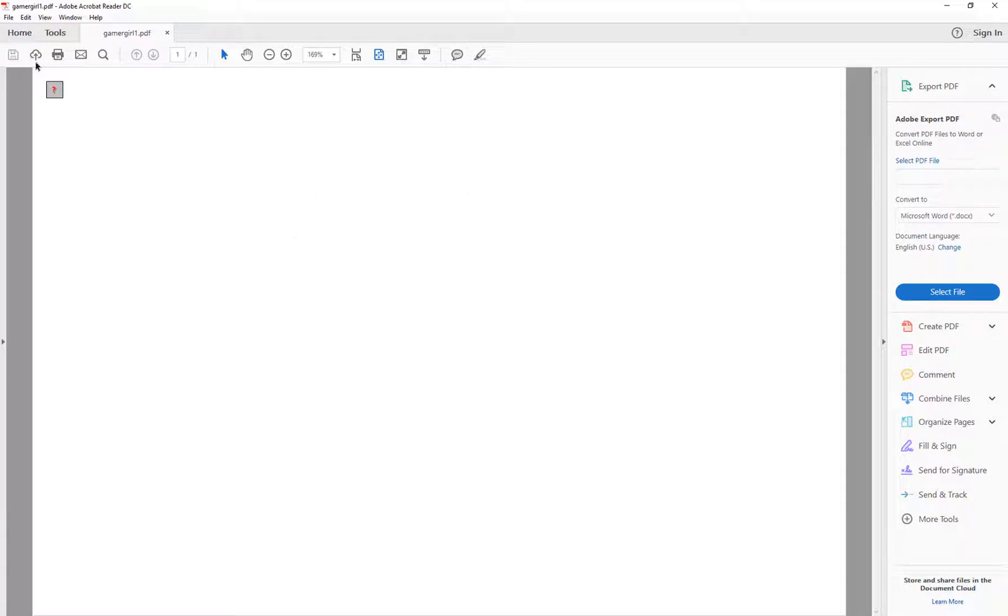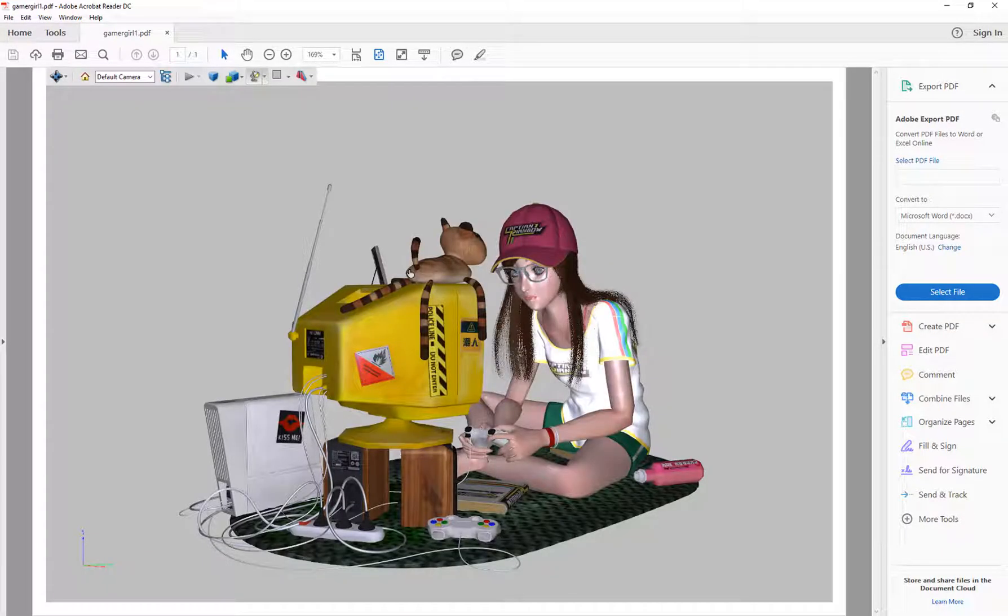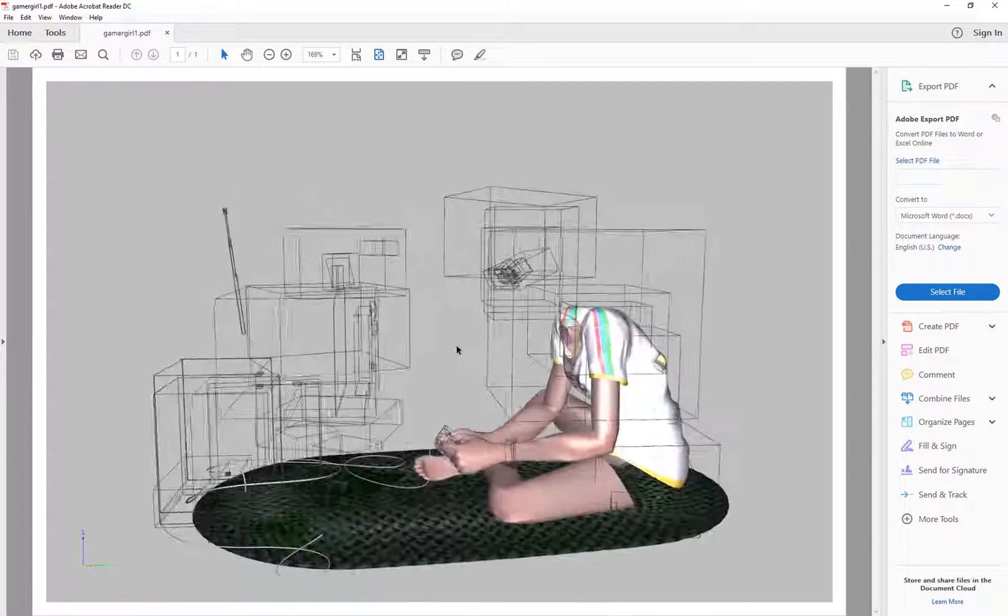And now you won't see anything on the screen here because I didn't put anything in the background of that view. But you just need to click once and it's going to load the scene. And so here is that scene exported out.